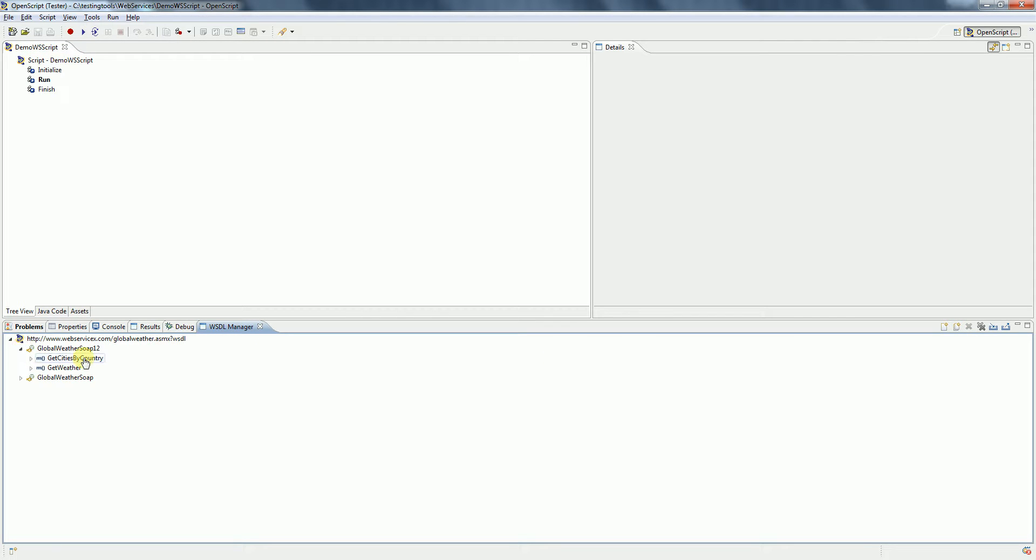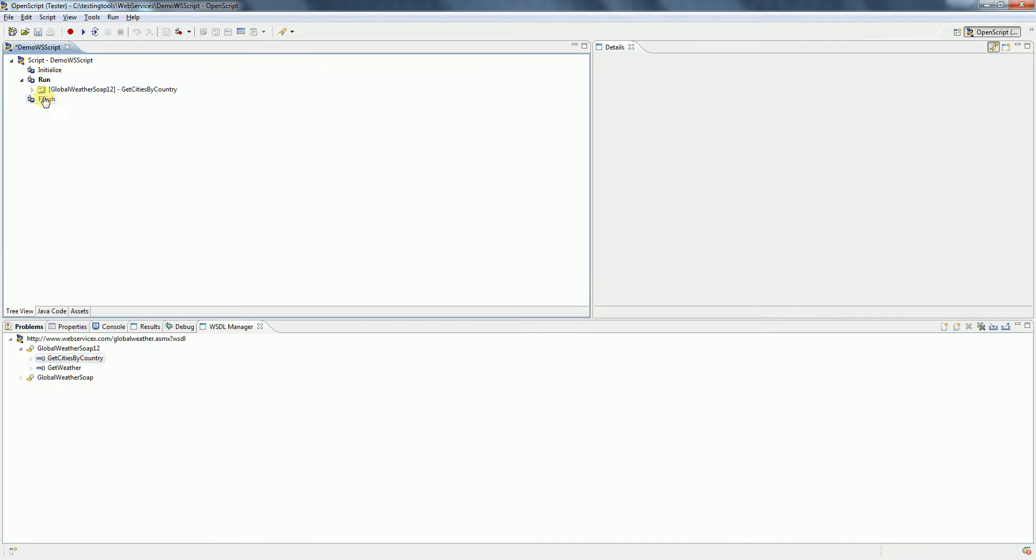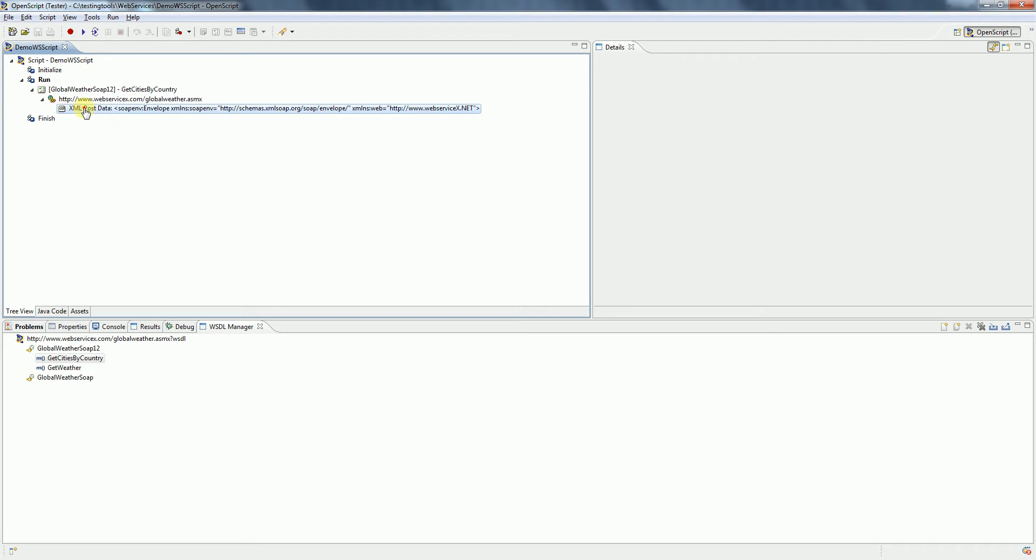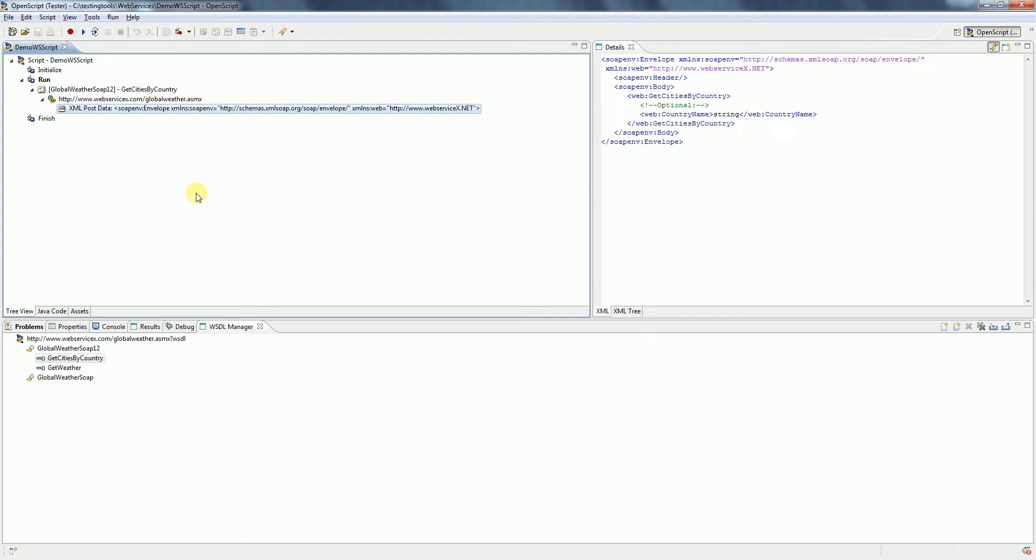Expand here. Let's take an example of Get Cities By Country. Right-click on it and click Add to Script. If you see here, a step group gets added into the script. If you expand, this is the XML post data that gets generated.